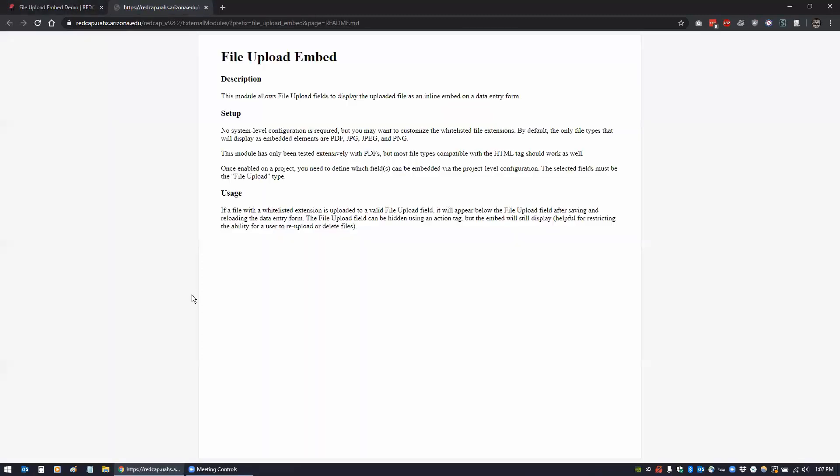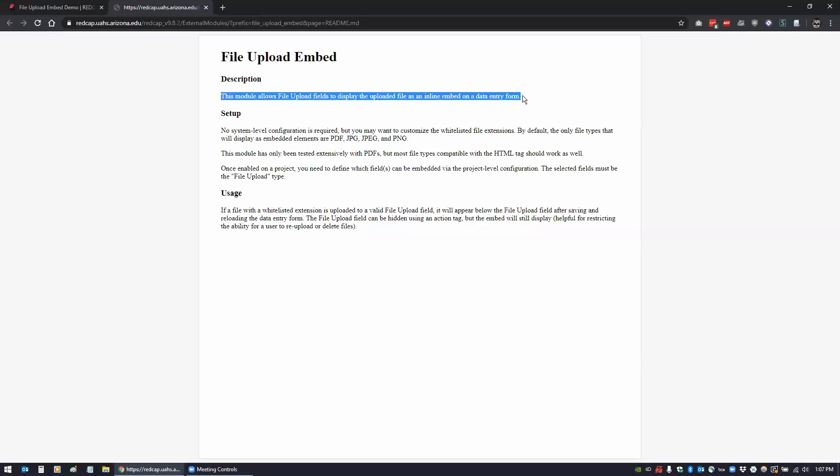What this module does, and we can look at it in the documentation here, it's very simple. It just allows you to display the uploaded file as an inline embedded object in the form. So if you have a PDF that you attached like a consent form or something, the person doesn't have to click on the link to download it. It'll actually show up and they can view it within the data entry form.